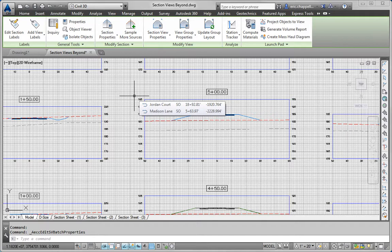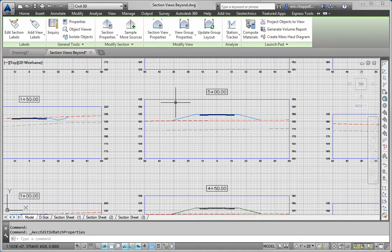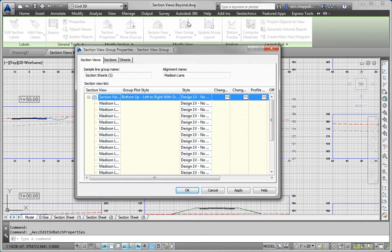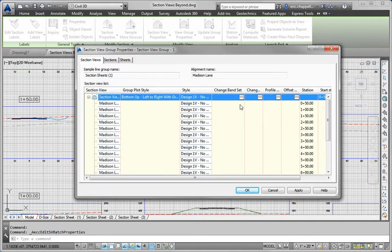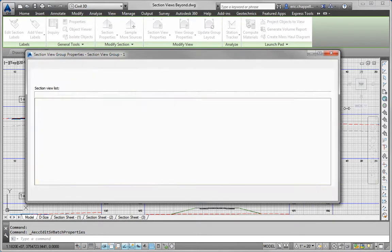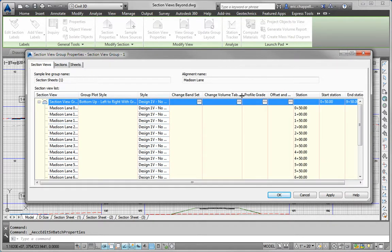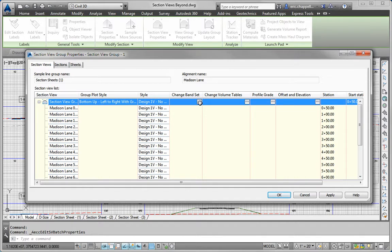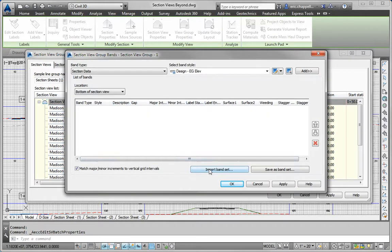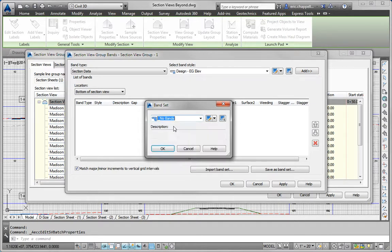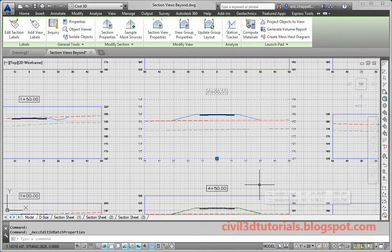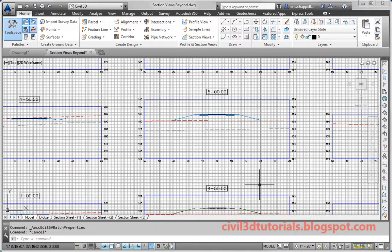Part C: Apply the No Bands Band Set to all section views. I'll click on one of the section views to bring up the contextual ribbon and go to View Group Properties. I need to widen the dialog to see the Band Set column. Here we've got Volume Tables, Profile Grade, Offset and Elevation — we're interested in the Band Set. I'll click the Ellipsis button, click Import Band Set, and pick No Bands. That removes any bands shown on the section views. Currently there aren't any anyway, but it's a good exercise to show how you would do that.